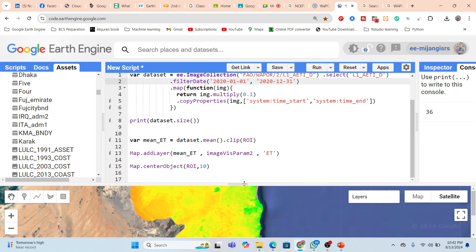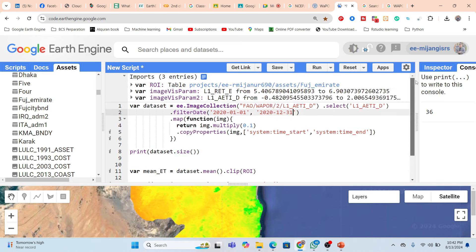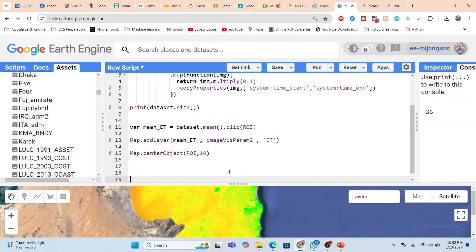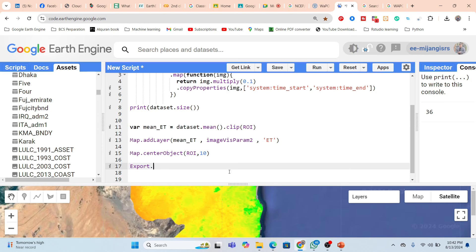You can also use the export function. For exporting, it's easy — just prepare the export image function.